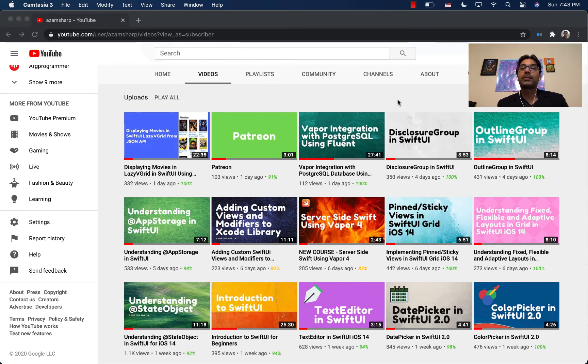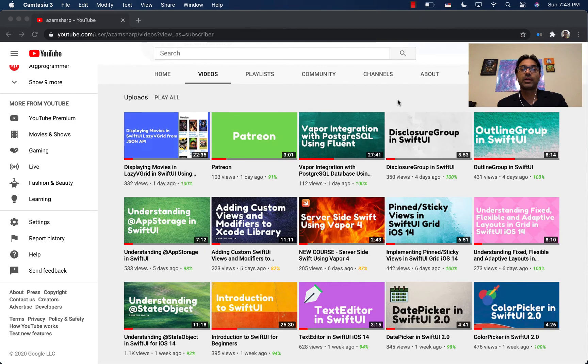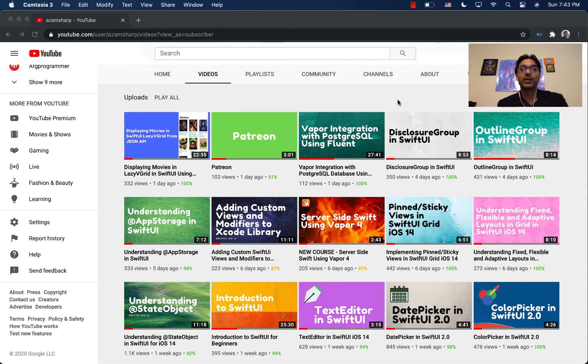Once again, thank you so much. It's because of you that I've reached 10,000 subscribers, and I'll be working hard to provide you with more videos and more amazing, shareable knowledge content. Thank you so much.